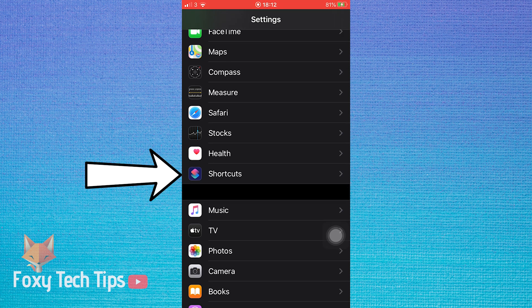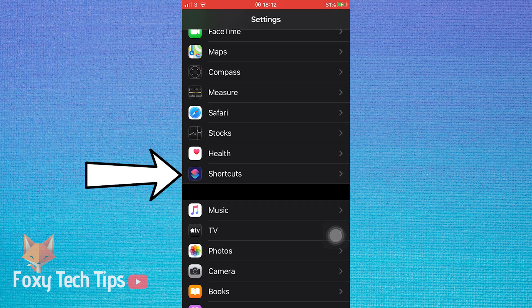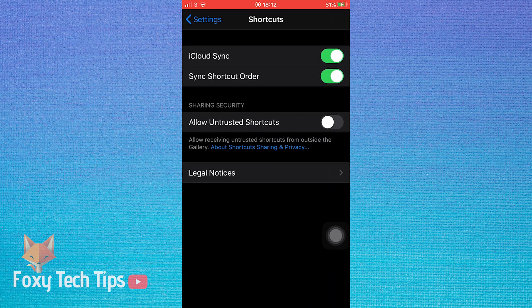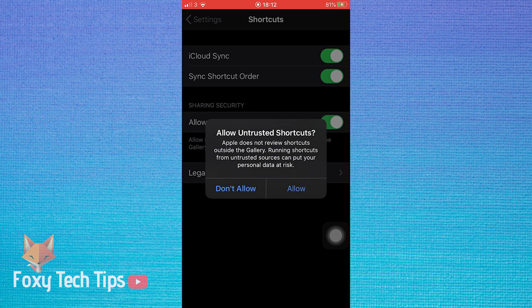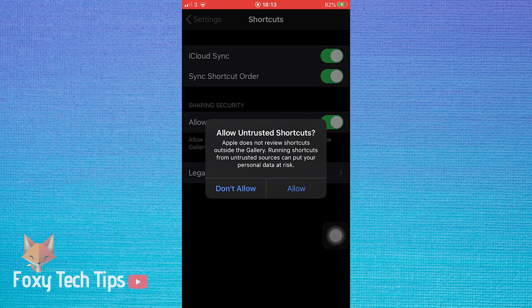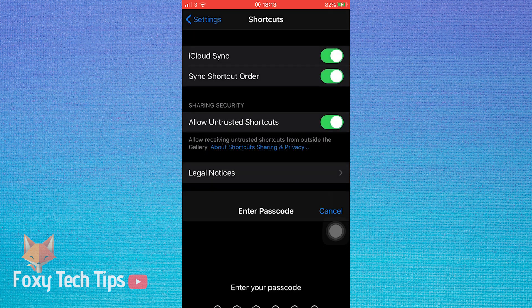Open up shortcuts and you will see the toggle to allow untrusted shortcuts. Turn the toggle on. Tap allow on the popup. You will now have to enter your iPhone's passcode.